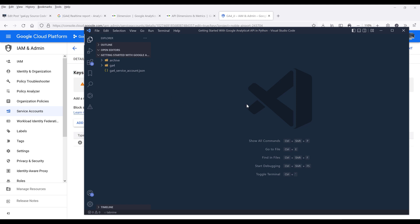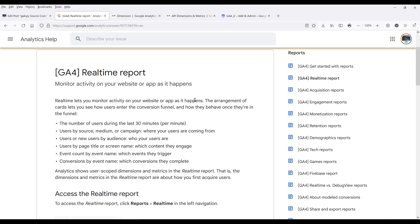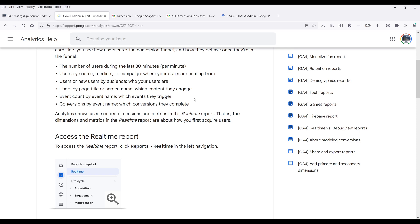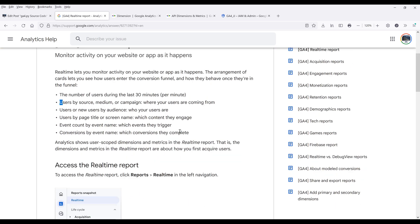We can now navigate to our Python environment. Before I dive into the Python script, I want to cover a few things. For this video, I'm going to show you how to create records from the real-time report API endpoint. The real-time report only has records up to the last 30 minutes, and the interval is going to be per minute.